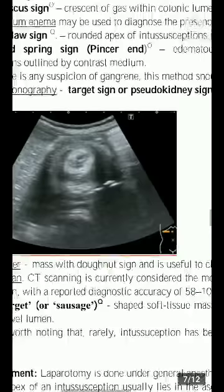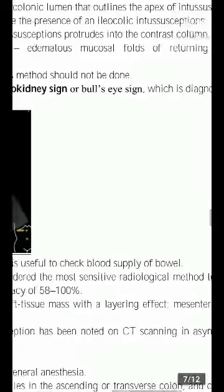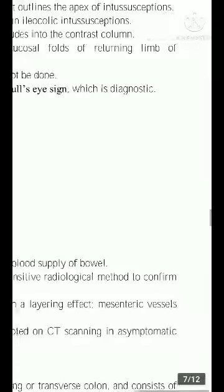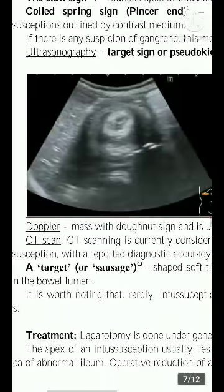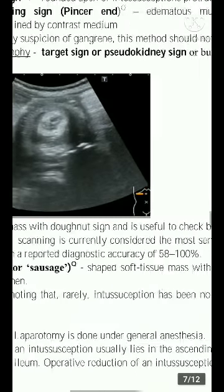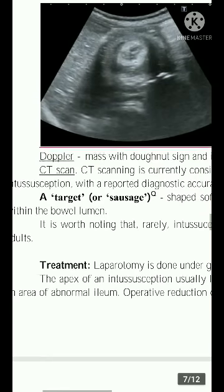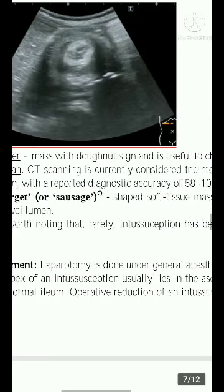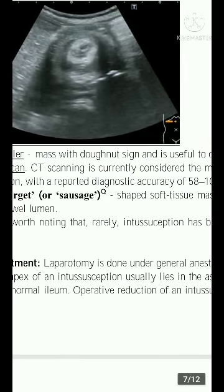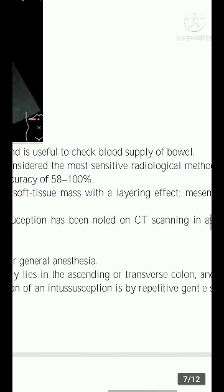On ultrasonography, the target sign, pseudo-kidney sign, or bull's-eye sign is diagnostic. On Doppler method, a donut sign can be seen and is useful for checking the blood supply of the bowel.